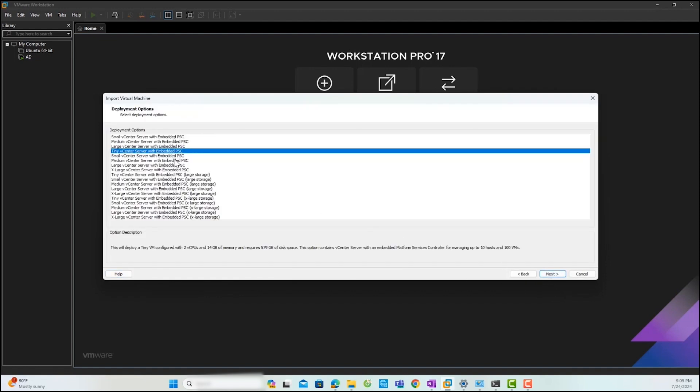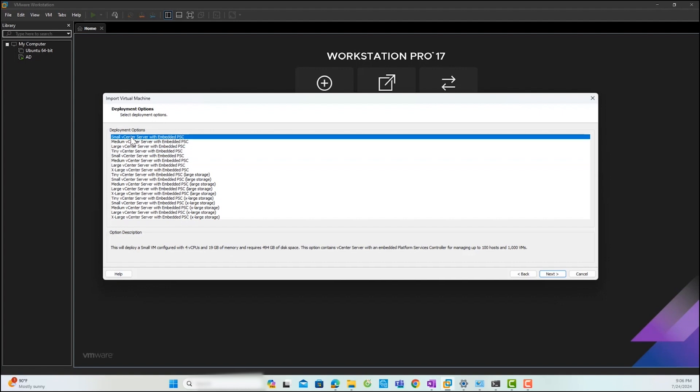Now, you need to select the vCenter server deployment options. You can choose the deployment option based on your requirements. When you select any deployment option, you can see the description related to the selected option. In this lab, I will select the deployment option as small and click Next.